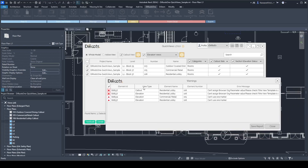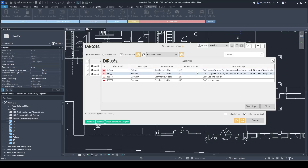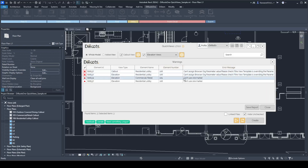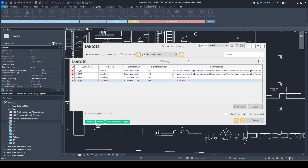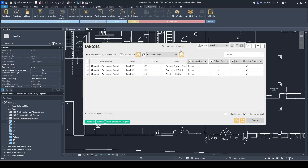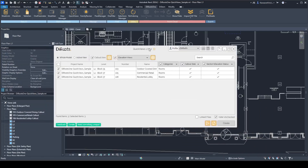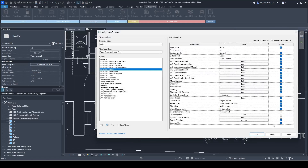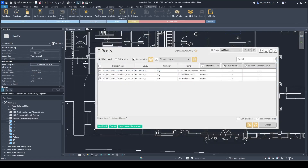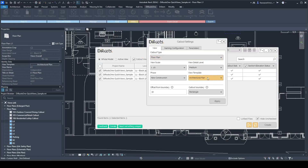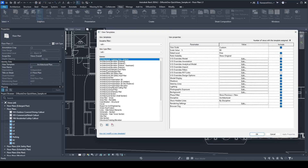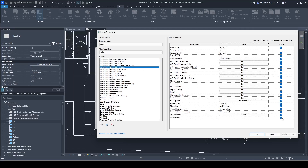After creating all the views, I received some warning messages. For one item, the plugin wasn't able to assign the browser organization parameter value because the view template was blocking this parameter. Also, for rooms 105 and 106, because of their geometry, the plugin wasn't able to create a single marker. But you can see the views were created. To fix this, we'll go to the view templates — you can check off 'browser organization' from the view templates — for both the callout template and the elevation views template. Go to Views > View Templates > Manage View Templates, select 'Architectural Elevation Interior', and uncheck that parameter.